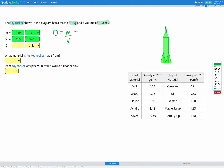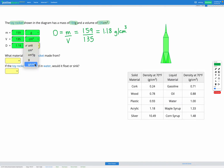We can put in our numbers. The m is mass, which is 159 grams, divided by the volume which was 135 centimeters cubed. If we put that into our calculator we will get out a density of 1.18 grams per centimeters cubed. So we can enter that into our variable list here — 1.18 grams per centimeters cubed.